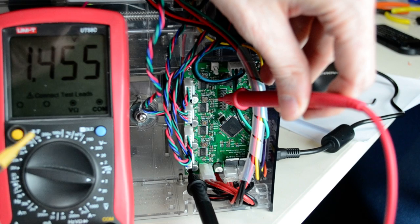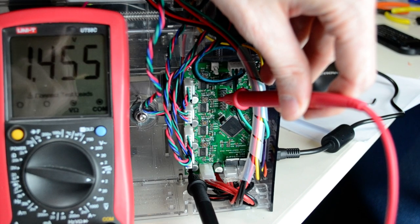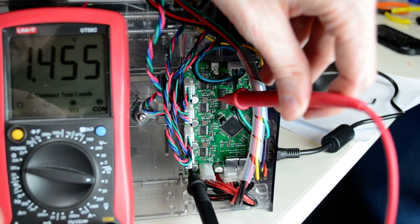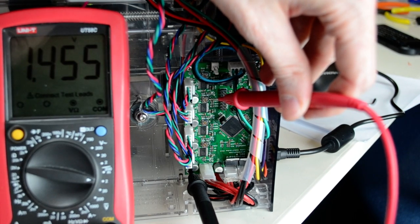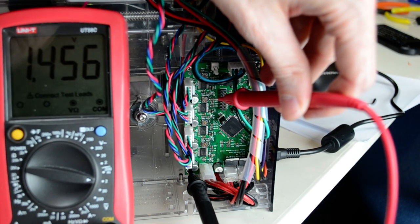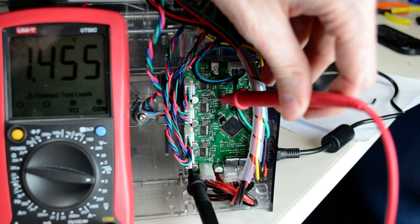You don't have to get it exactly precise. As long as it's pretty close to 1.45, it'll be fine.